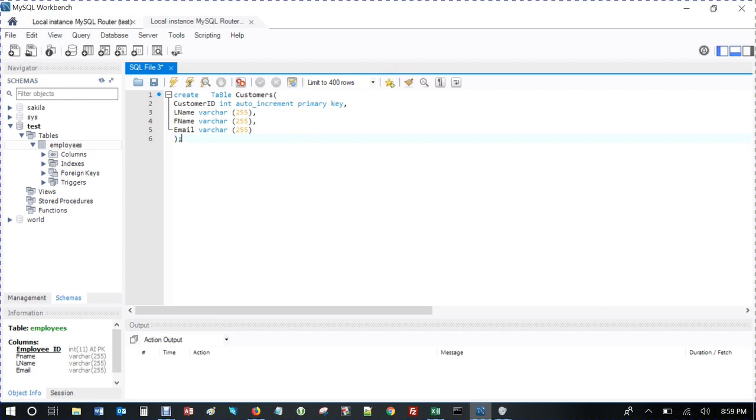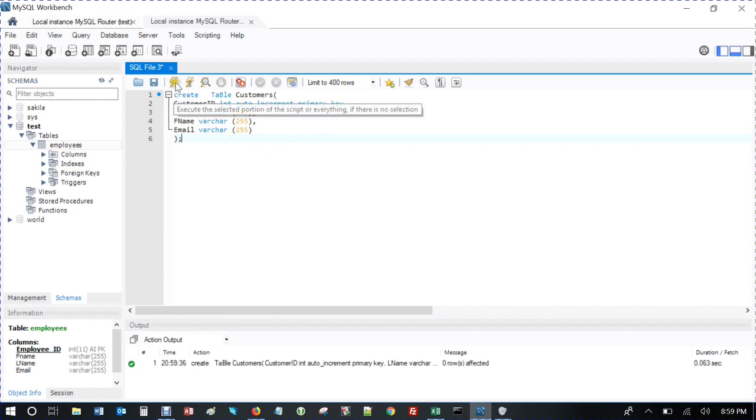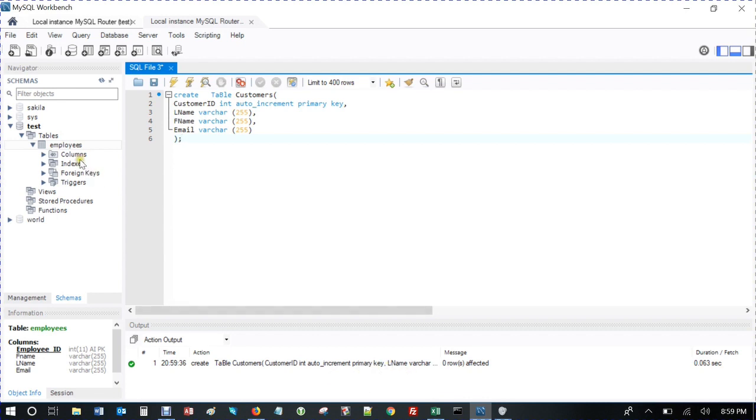Alright, and you go up to here to run that code. It should work. Okay, you see there's results.